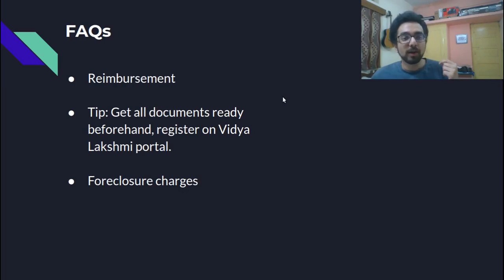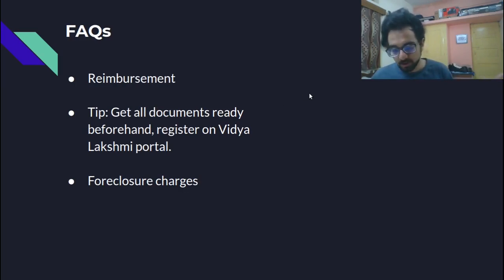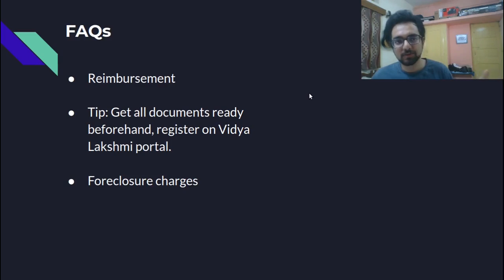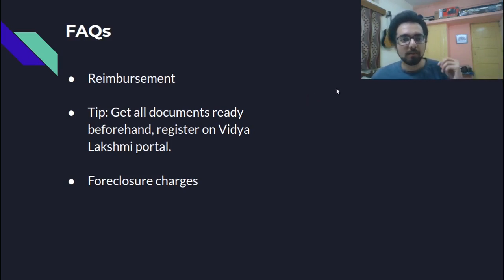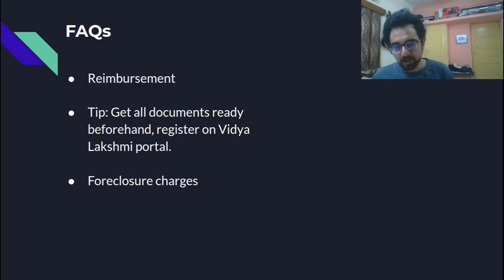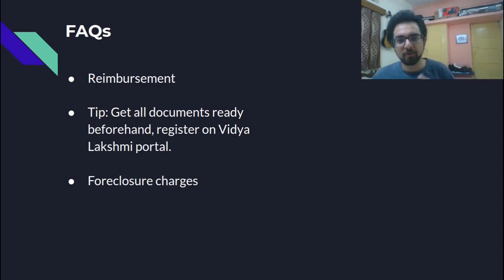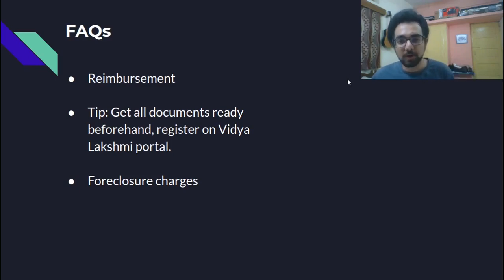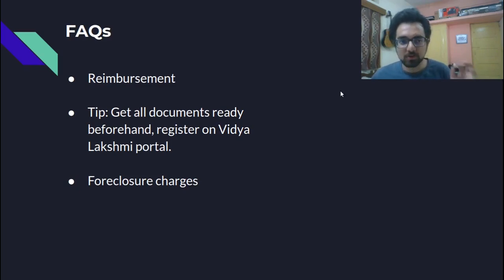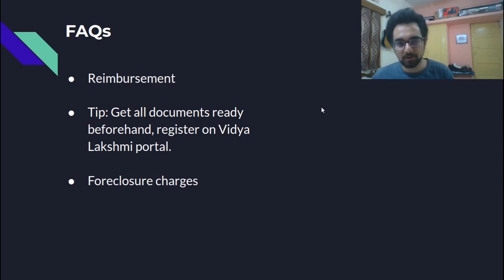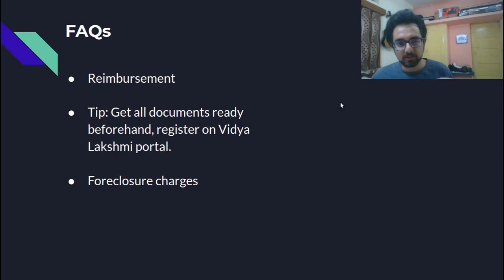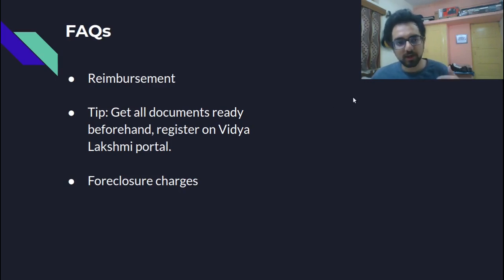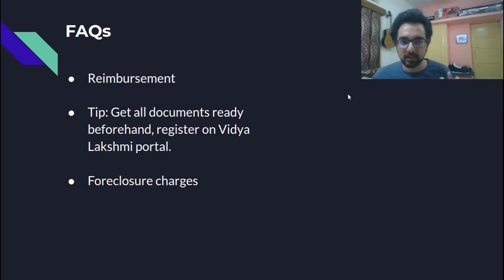What about the reimbursement? We saw this in the document that if you have already paid the first or second semester fee, you can get it reimbursed. One tip that somebody had mentioned is to get all your documents ready beforehand and registered on the Vidya Lakshmi portal. This is the portal for availing education loans. So do definitely enroll on this. It will speed up your process quite a bit and foreclosure charges. So as we saw again, that there are no foreclosure charges, you can choose to end your education loan early.